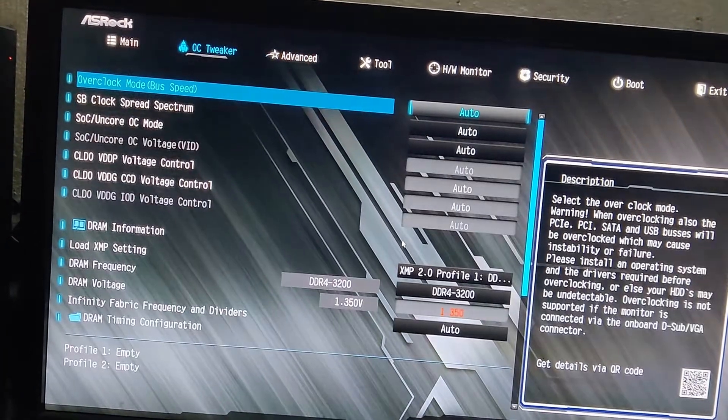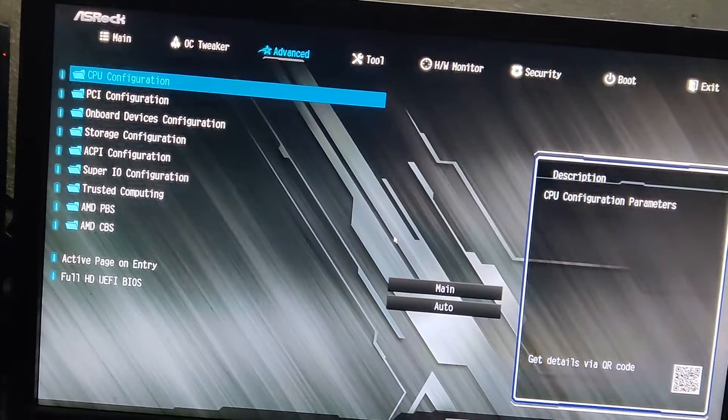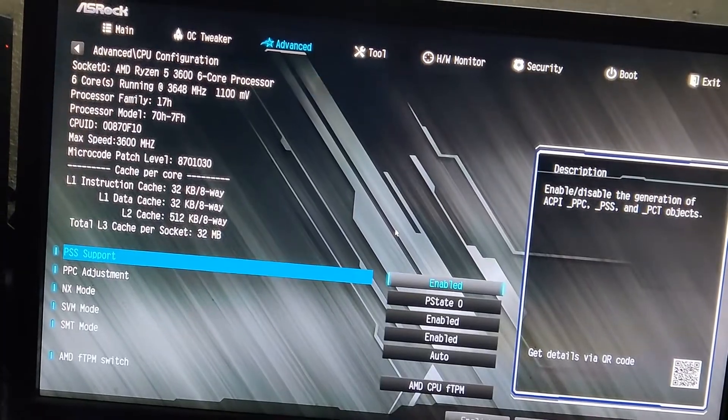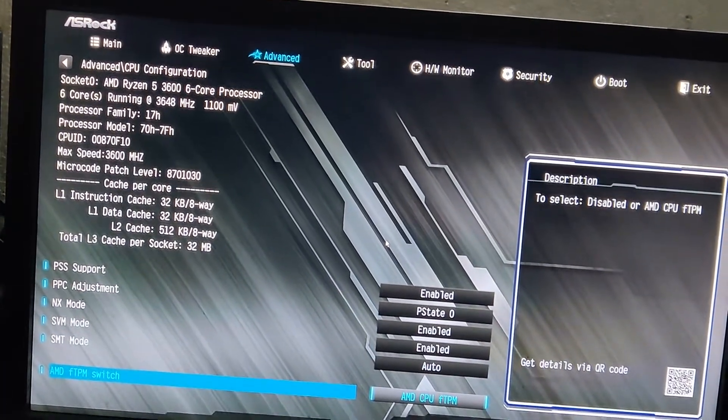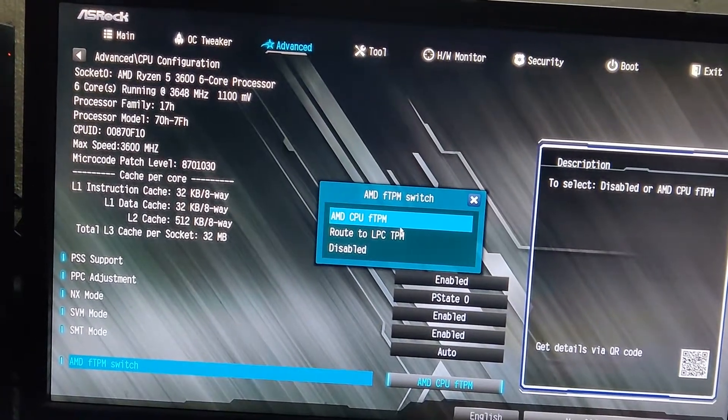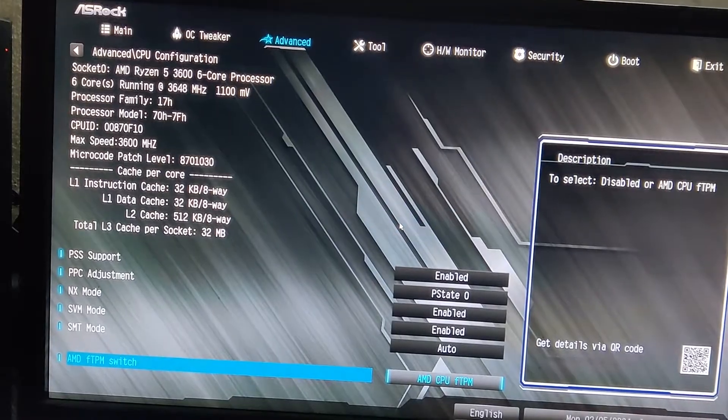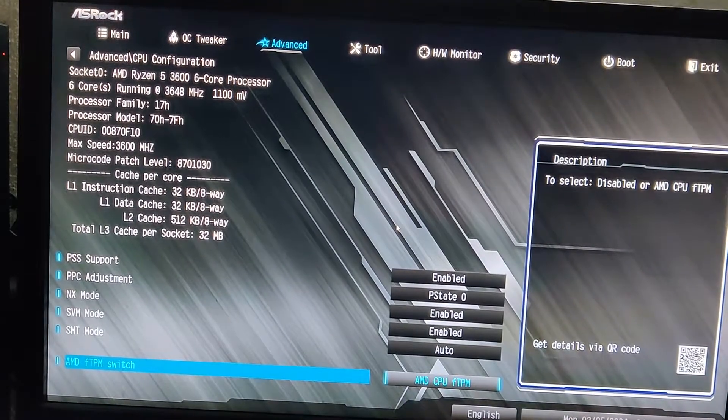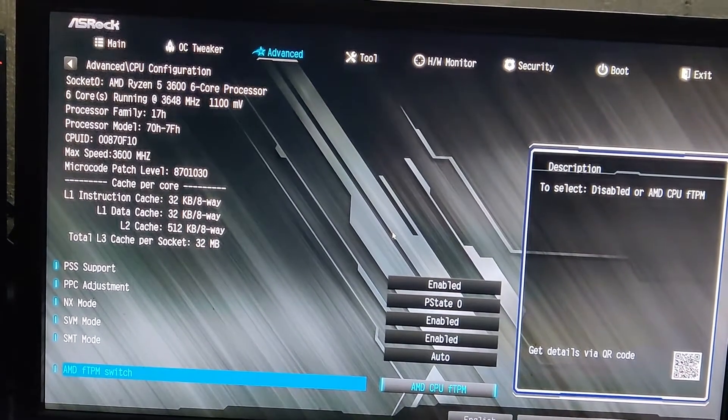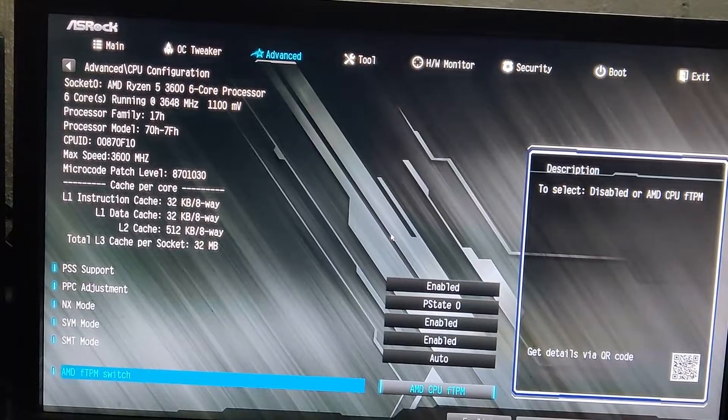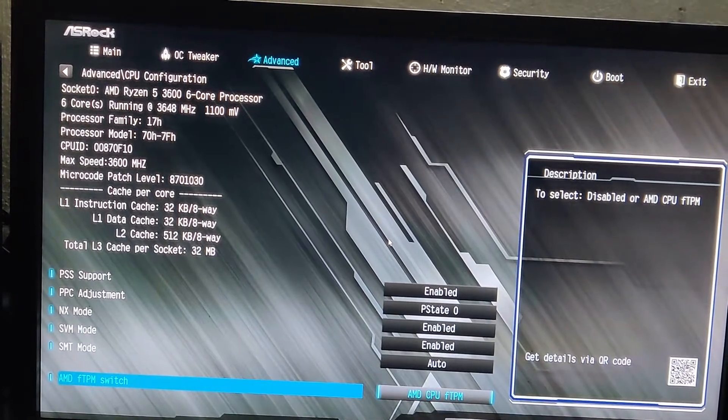In which we have to enable TPM. First let's go to CPU configuration. Now for AMD CPU users we have to select AMD CPU fTPM. I'm not sure about the latest ones.